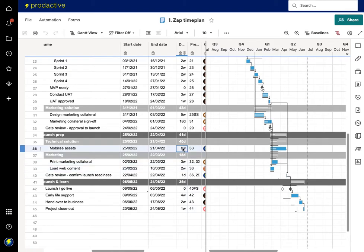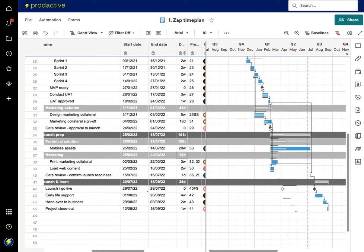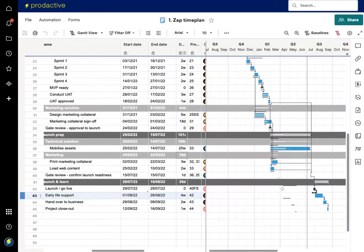And what I'm going to do is mobilize assets, I'm now going to create that and make that to be 20 weeks instead and you can see it's pushed out the timings again so now the launch date won't be until the 7th of July.